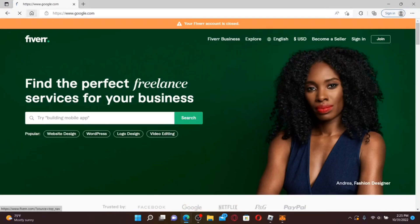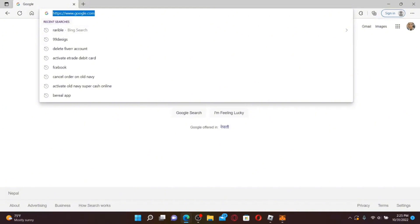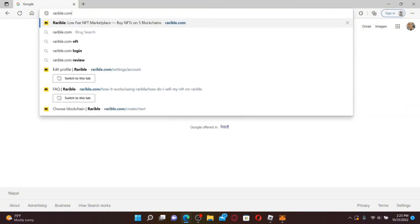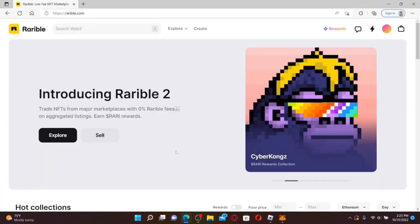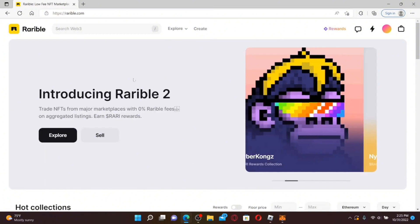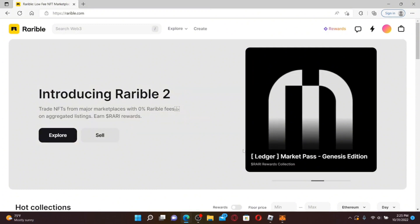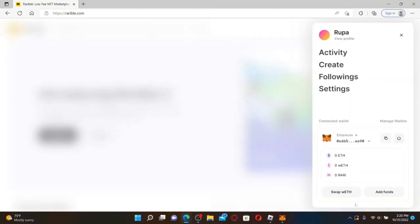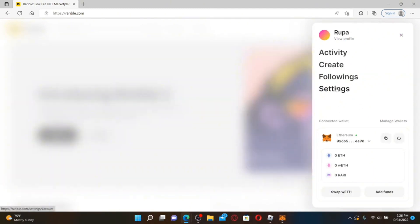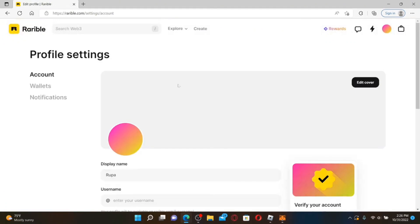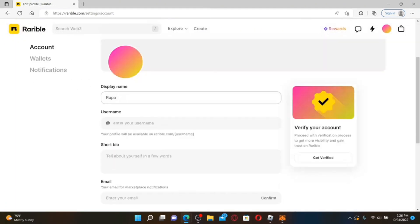How to change your name on Rarible: first, open up a web browser and type in rarible.com in the URL box, then press Enter. Make sure you are logged into your Rarible account. Once you're inside, go to the upper right-hand corner, click on the circle, and this will open up an additional pop-up. Click the Settings button from the options, which will open up your account info.